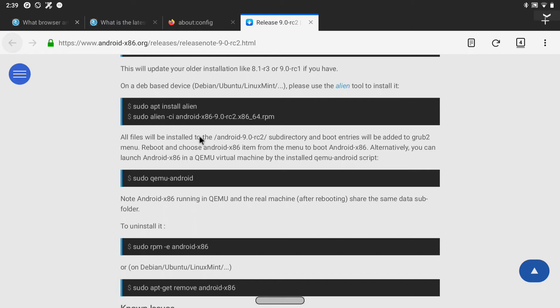So I use MX Linux and as MX is Debian based we need to use the alien tool to install the RPM. The installation went smoothly and it created the grub menu entry automatically.